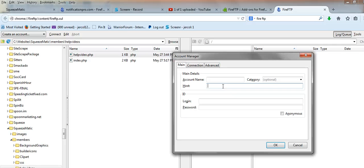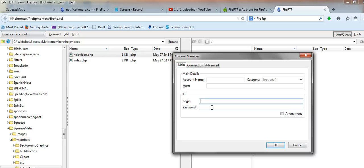The host is going to be your website name — so for example, if you were uploading to mysite.com, the host is going to be mysite.com. The login is the login name that you created with cPanel, and generally in cPanel it will be a name, then the @ symbol, then the domain name. Finally, enter the password that you created with cPanel as well.